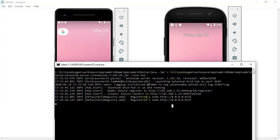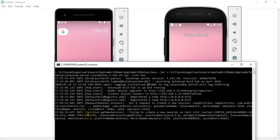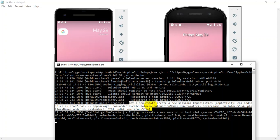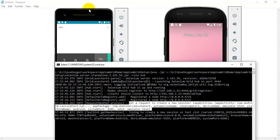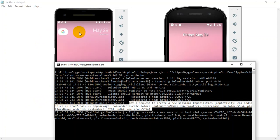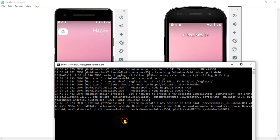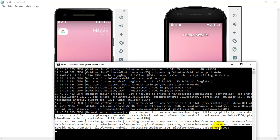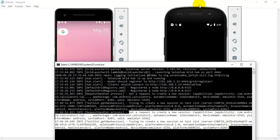Whenever a request comes to the server, because we have specified this particular URL, test1 and test2 will both trigger a request to the hub and it will redirect to the respective nodes. The first request came in and it is executing the first script on the first device — test1. On node1, the calculator app opened, waited 5 seconds, then closed. Another request came in and it should redirect to node2 where the second script is getting executed.